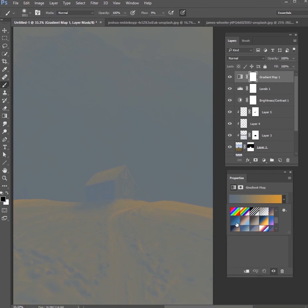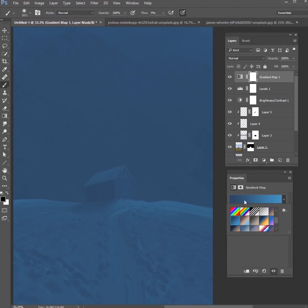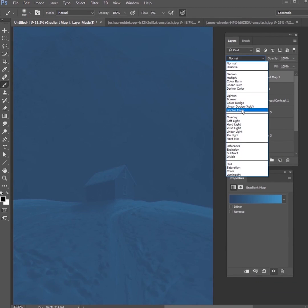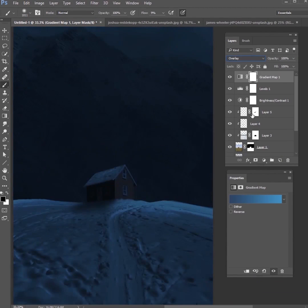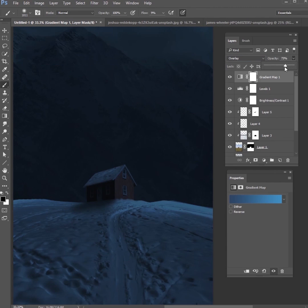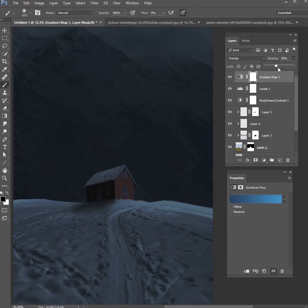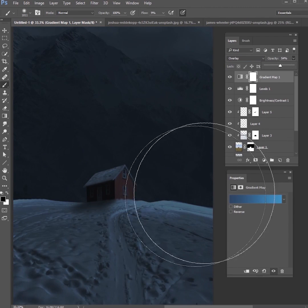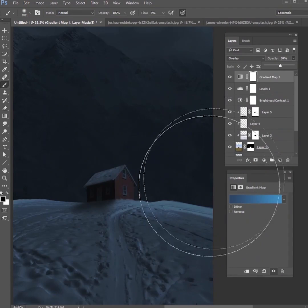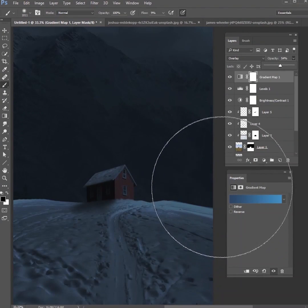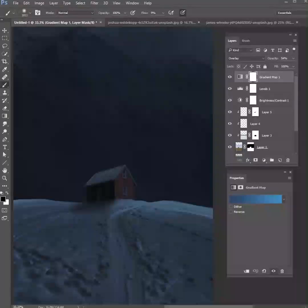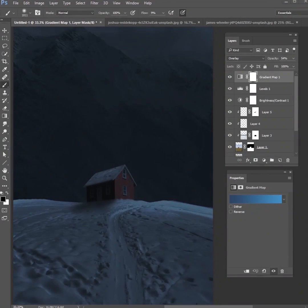Then I'm gonna get a Gradient Map on top of everything and get a blue to a light blue and change that to Overlay and then just tone that down as well. So we're making this scene a lot darker and a little bit more blue, and that way we can add some more lights and some more snowflakes.